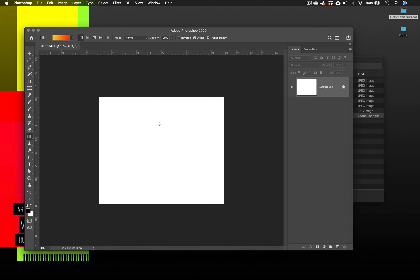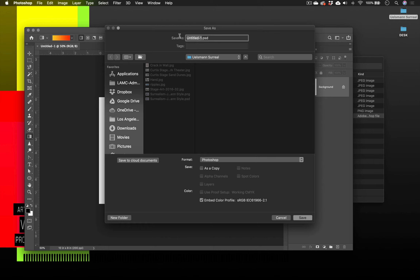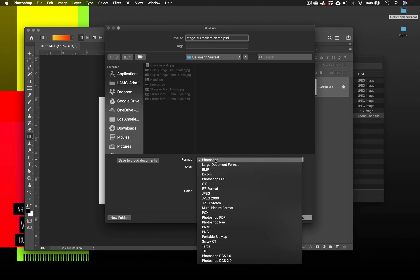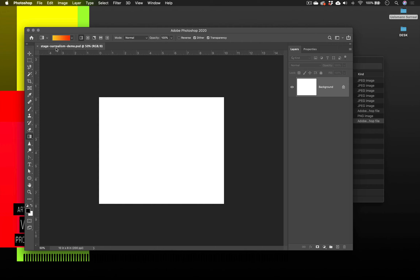We have a blank white canvas — this is what we want. Before I do anything I want to save this into a folder, preferably the same folder that has all my resource images. I'll go to File > Save As and give it a title — something like last name and 'surrealism.' For this demo we'll title it 'surrealism demo.' For the format, we want Photoshop here — we want all those Photoshop layers. This is our master document; we do not want a compressed image file format. Pick Photoshop and click Save.